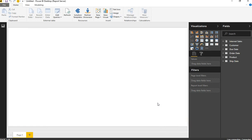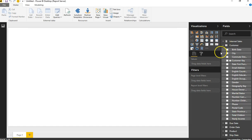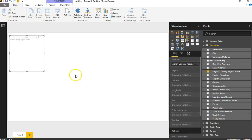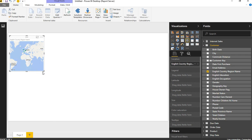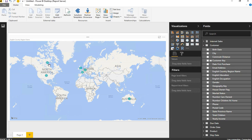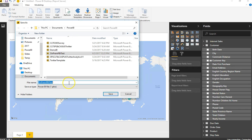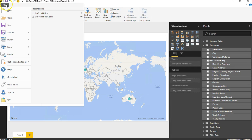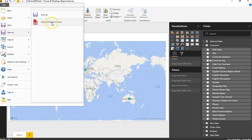Now I have the data — all the tables and fields have shown up. As an example, I'll open the Customer table and select the English Country Region Name field. Power BI Desktop automatically created a map visualization, and all this data is being pulled from my SQL Server on-prem. I'll save this locally first, then go to File > Save As > Power BI Report Server.